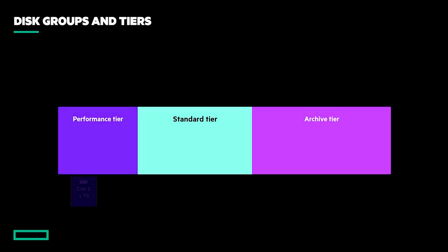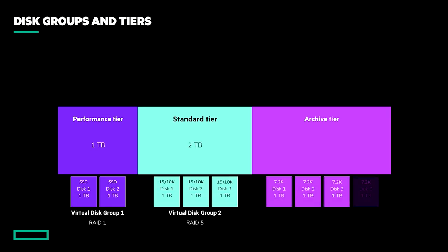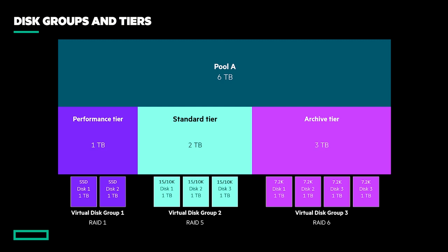A pool's capacity is the sum of all disk groups within it, of which there can be up to 16. In this example, we have three tiers of storage of varying capacities, which together provide a total of 6 terabytes of usable capacity for the pool.